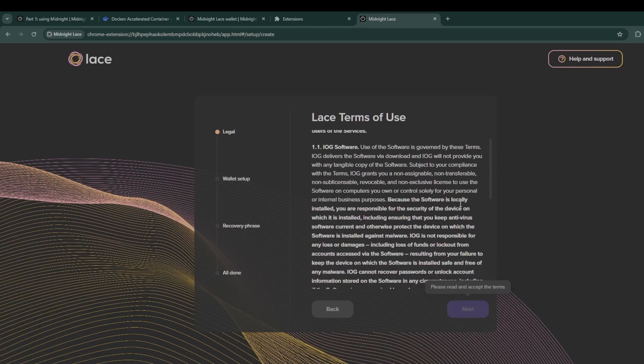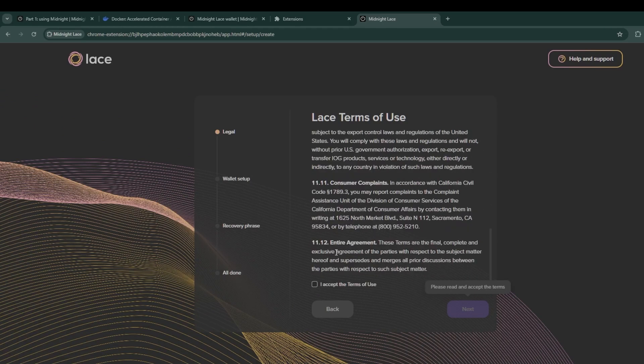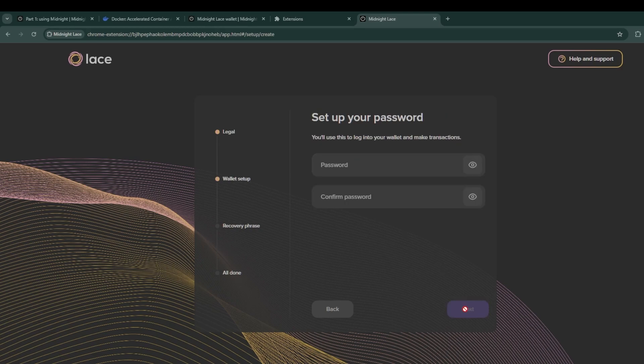Once that's done you should now be able to run the midnight lace wallet through your extensions on the Chrome browser. Head to the top right, click on the midnight lace wallet and watch it expand. Next it's time for us to set up the lace wallet. Agree to terms and conditions and then give your wallet a name. Once you have given your wallet a name, you also need to create a password that is strong enough to satisfy the lace wallet conditions.